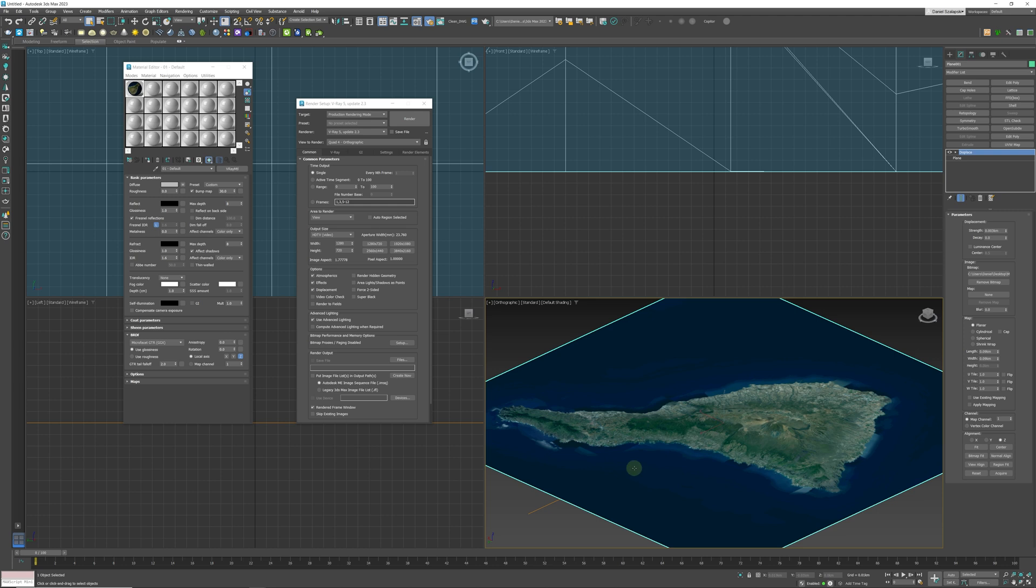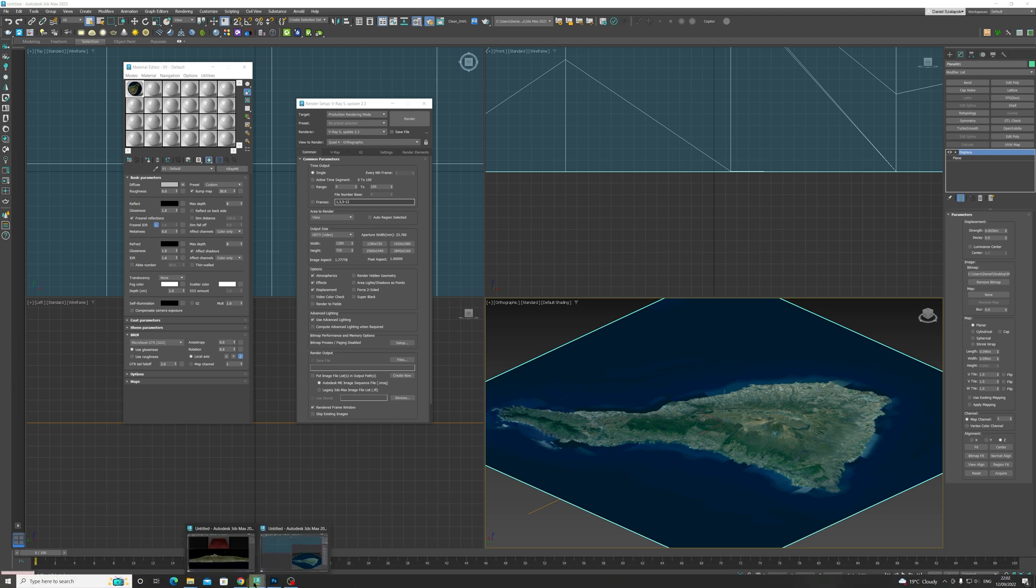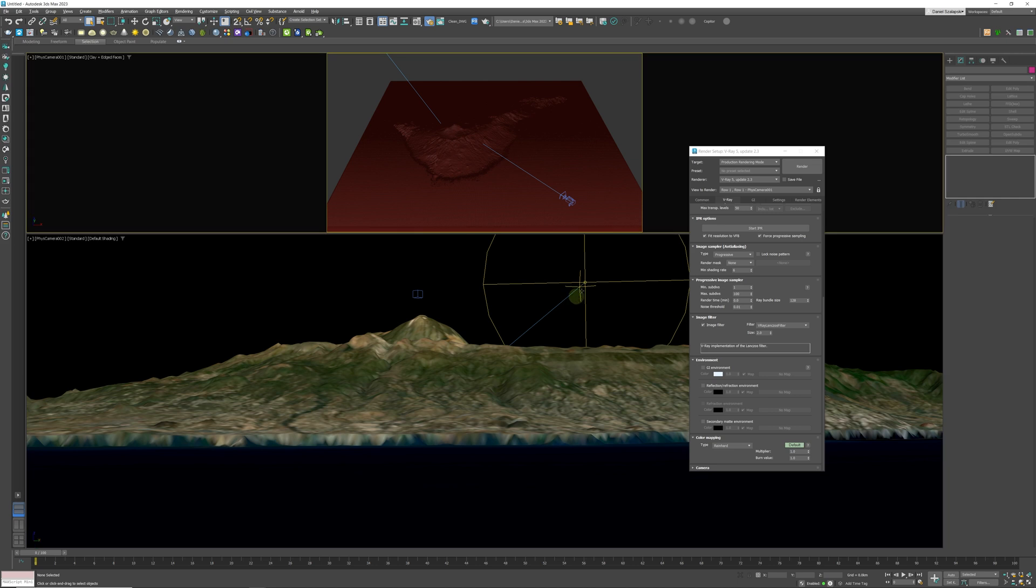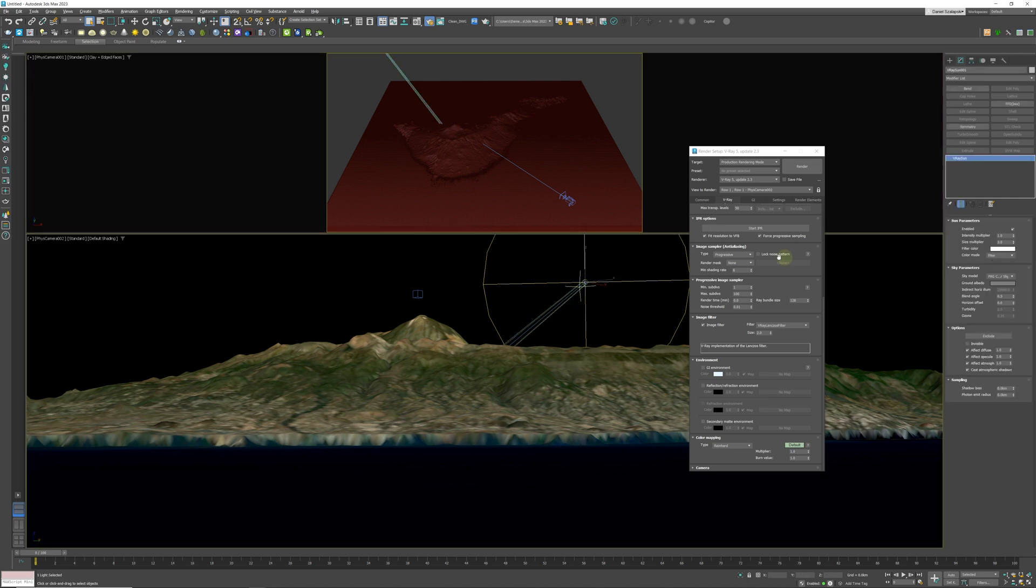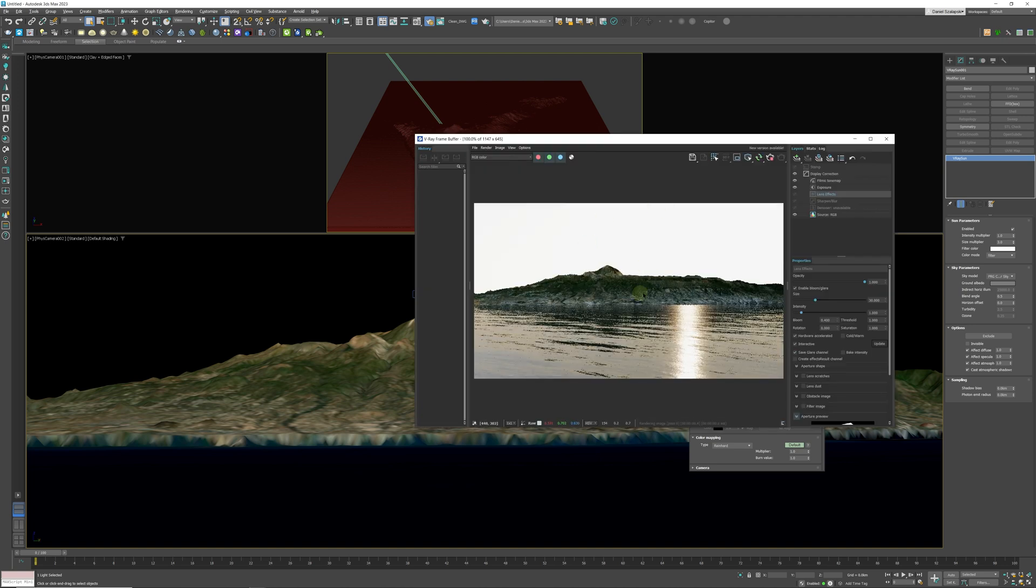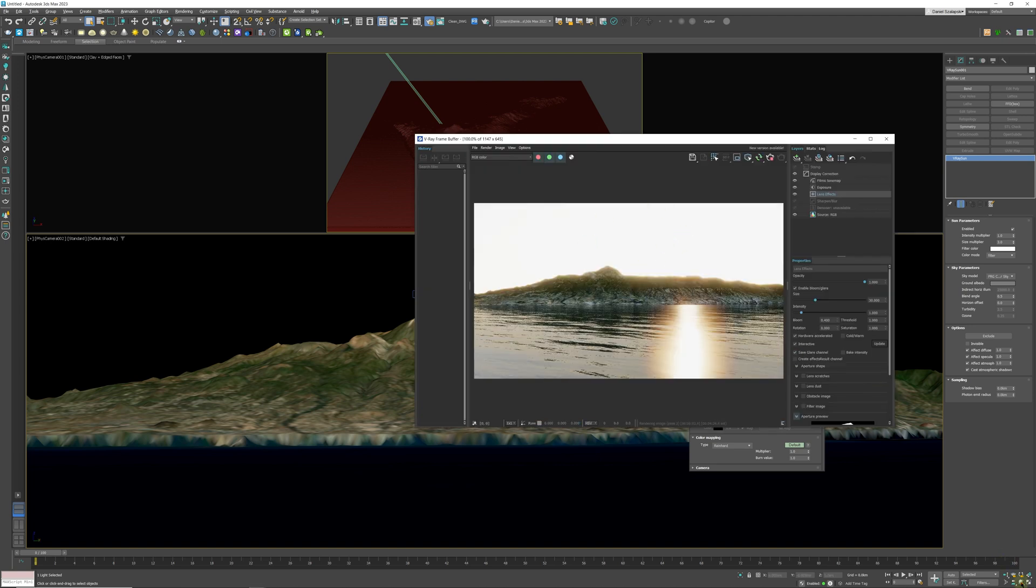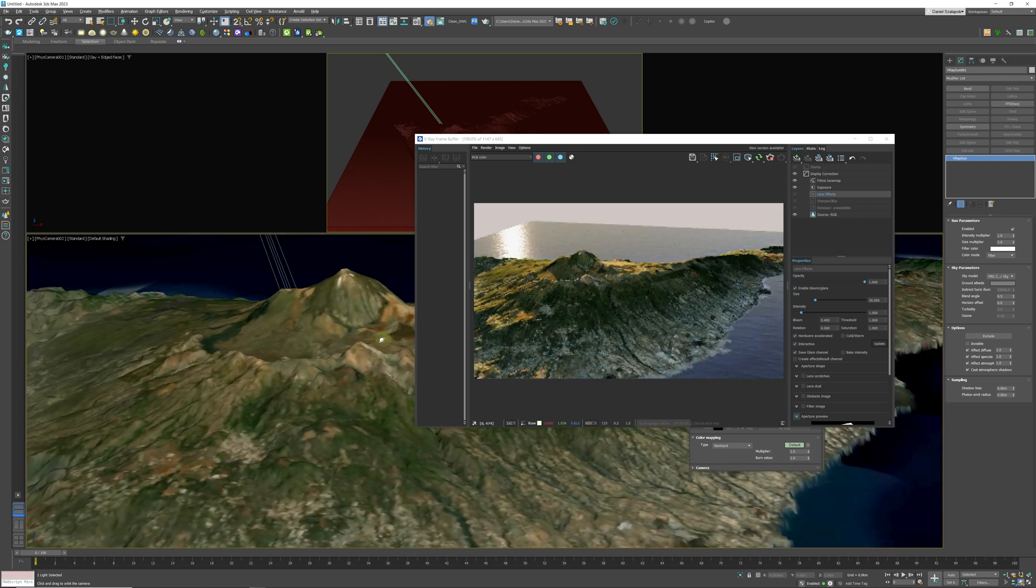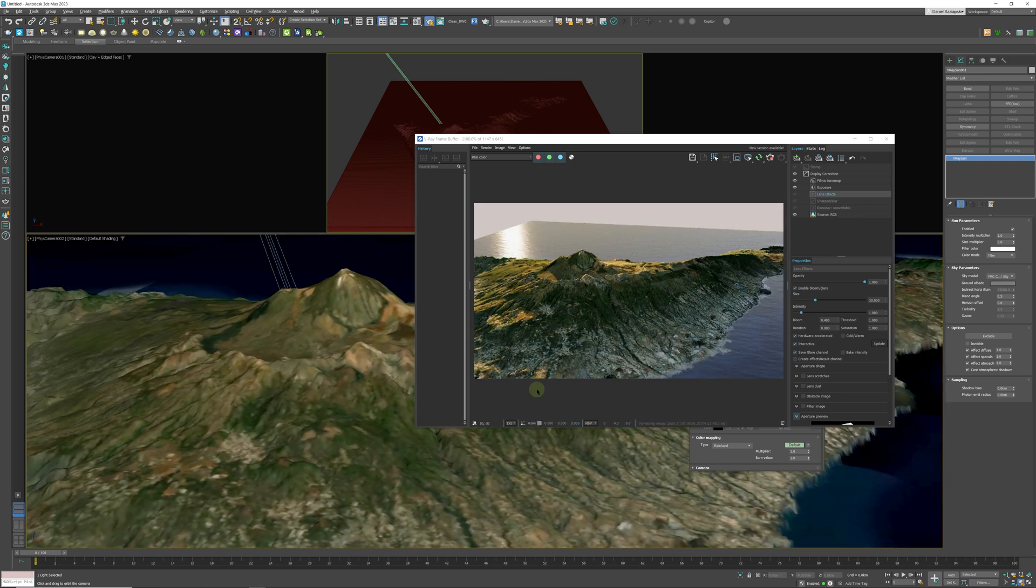You can also add a sun, like in the previous file that I showed you. You can add a V-Ray sun. I added some water and I think it's looking quite interesting. So it's as easy as that, guys.